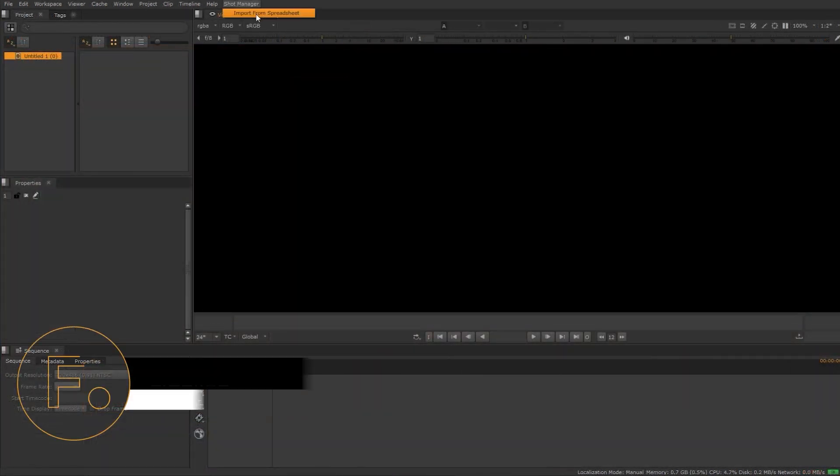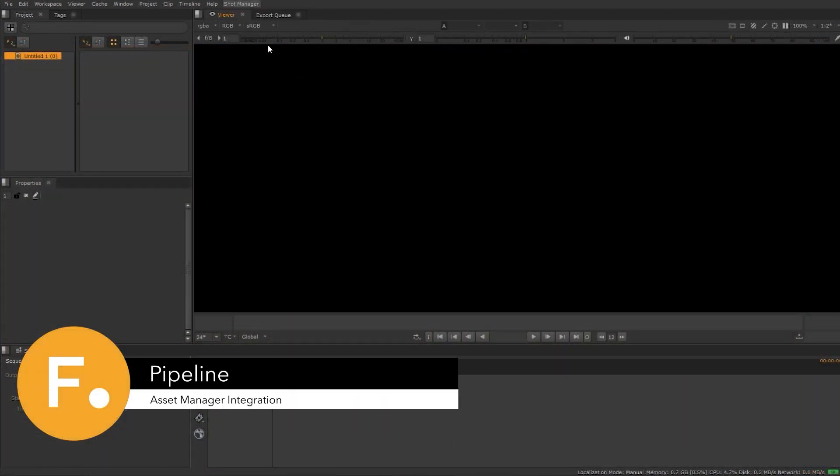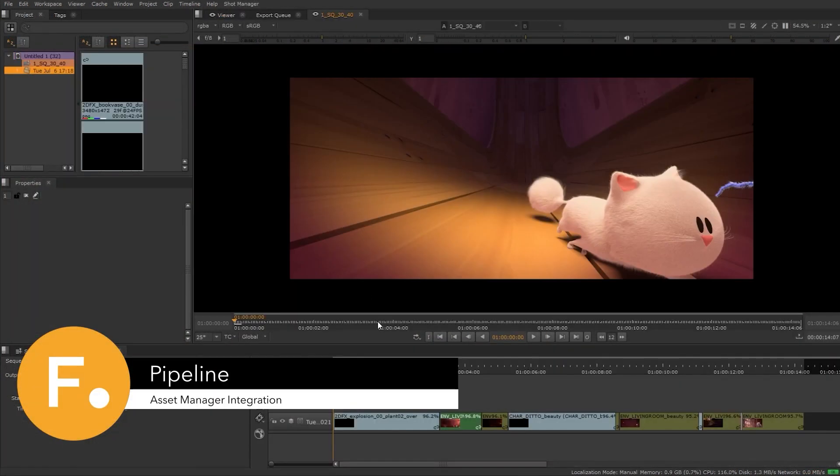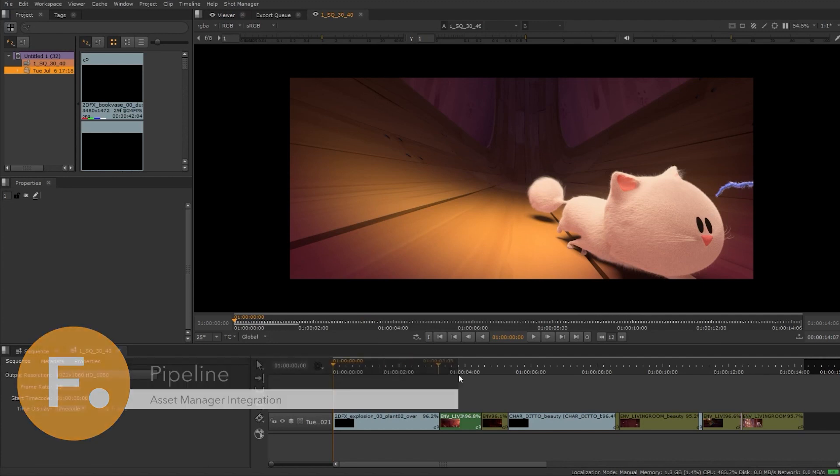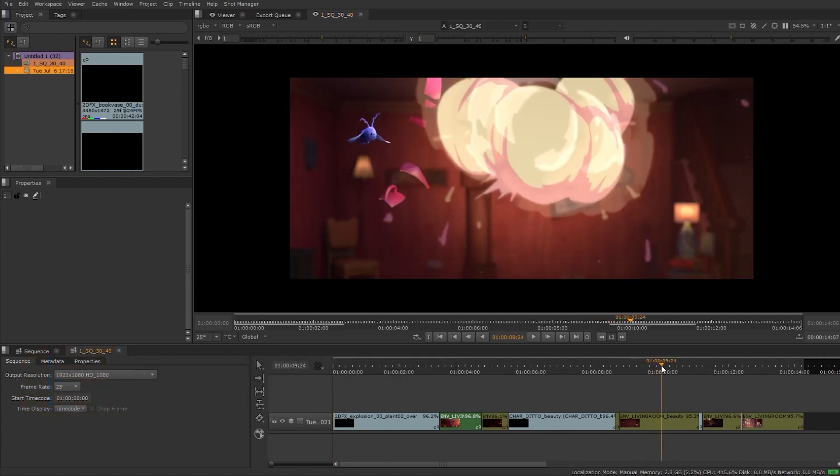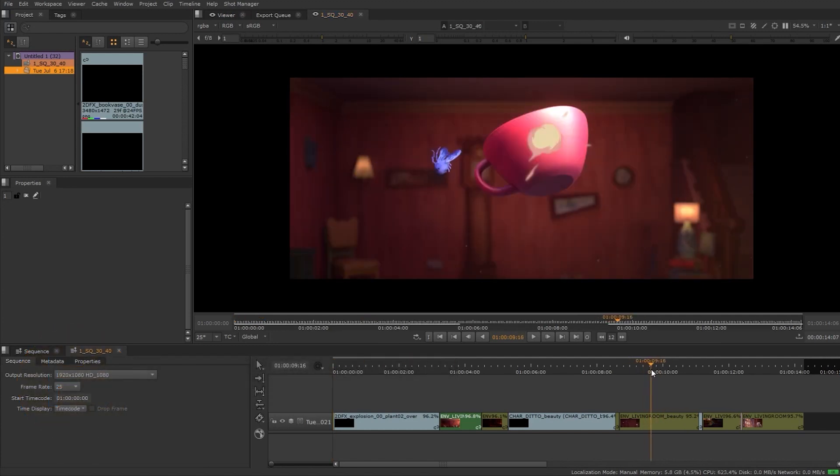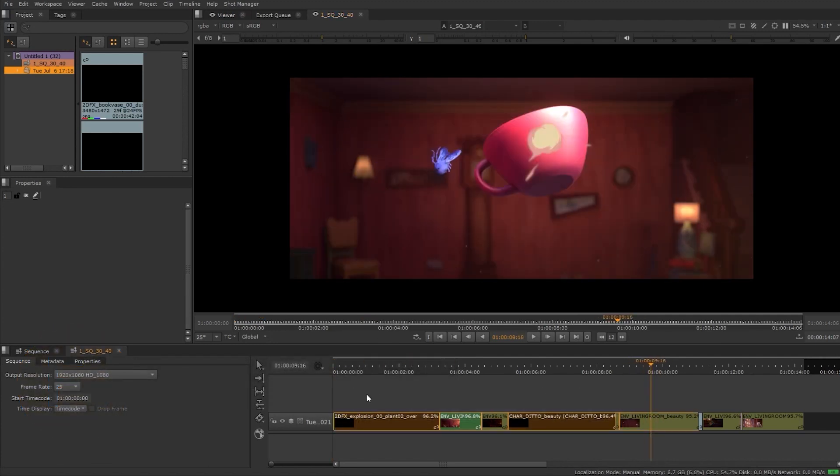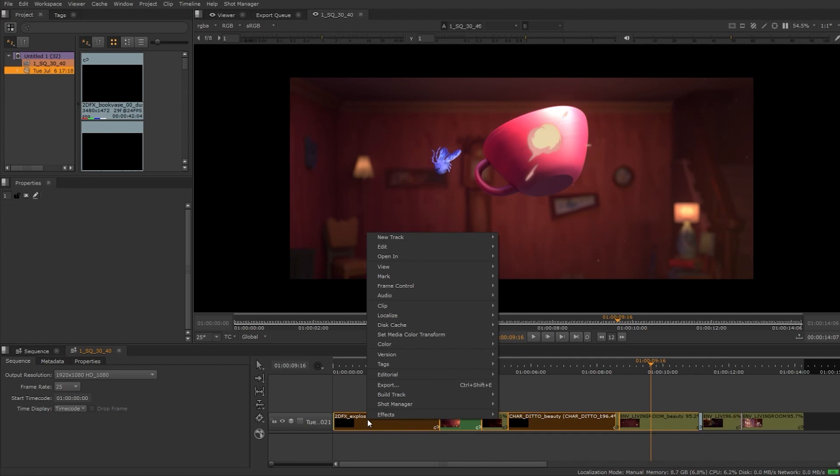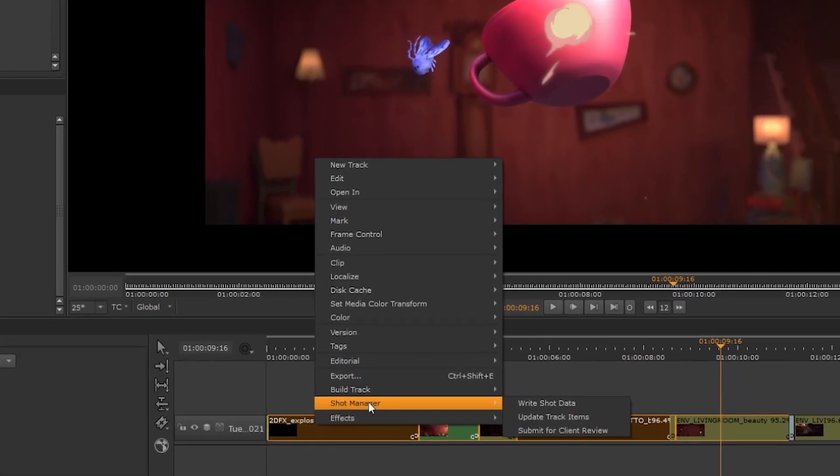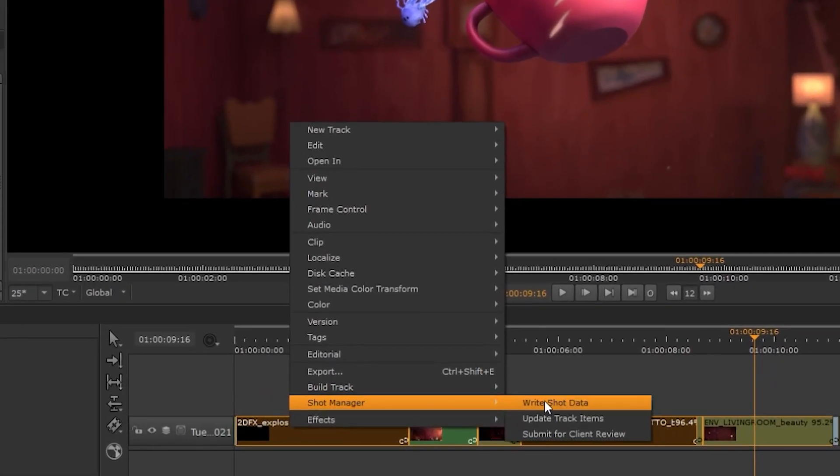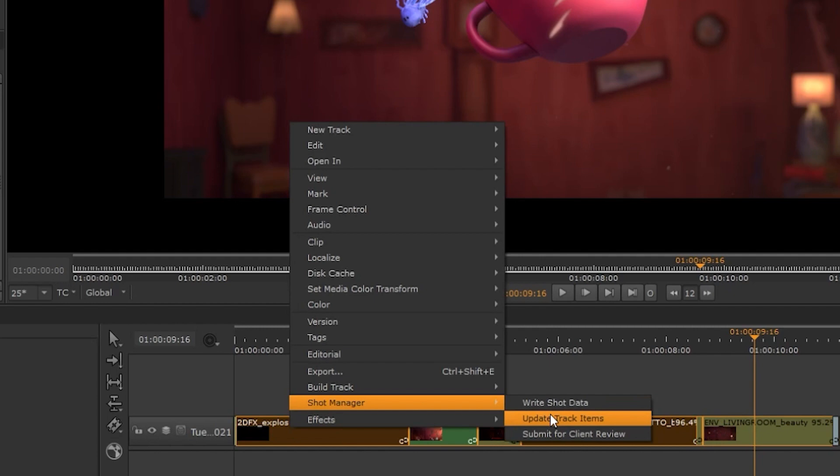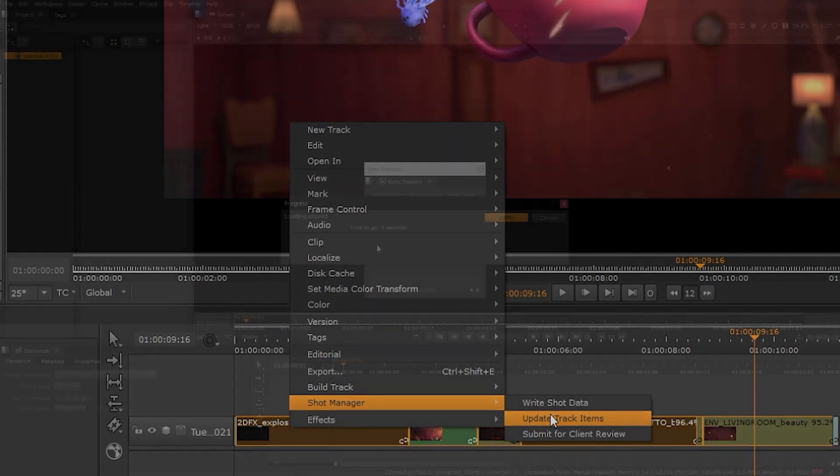HeroPlayer can be connected to your asset manager of choice. This way you can pull data and dynamically build out timelines with the assets you've been working on. You can push the data back to the asset manager with further customization. There can be one-click solutions that cover many tasks.